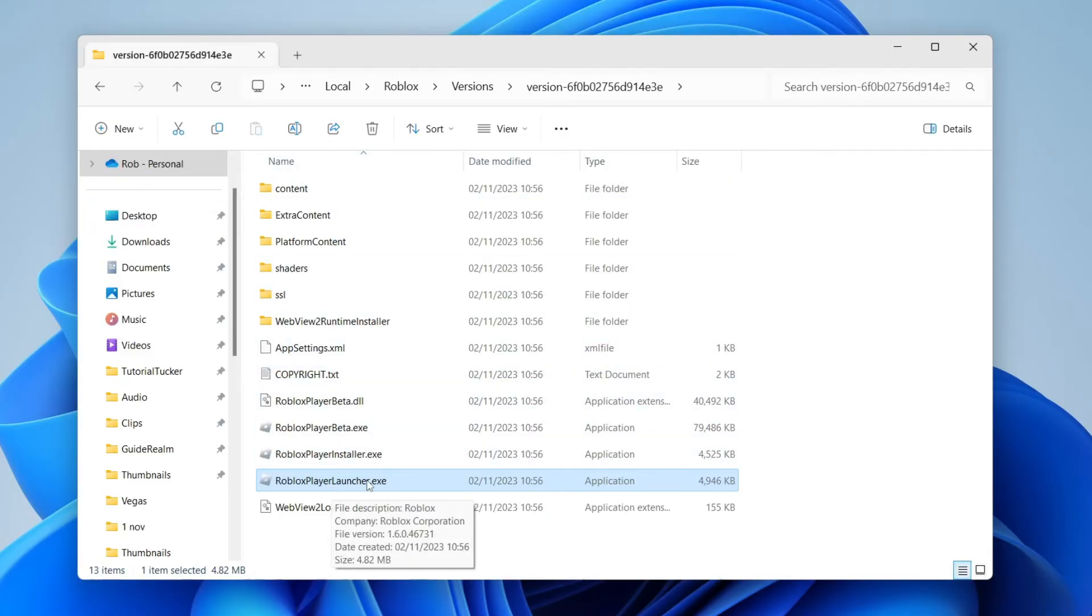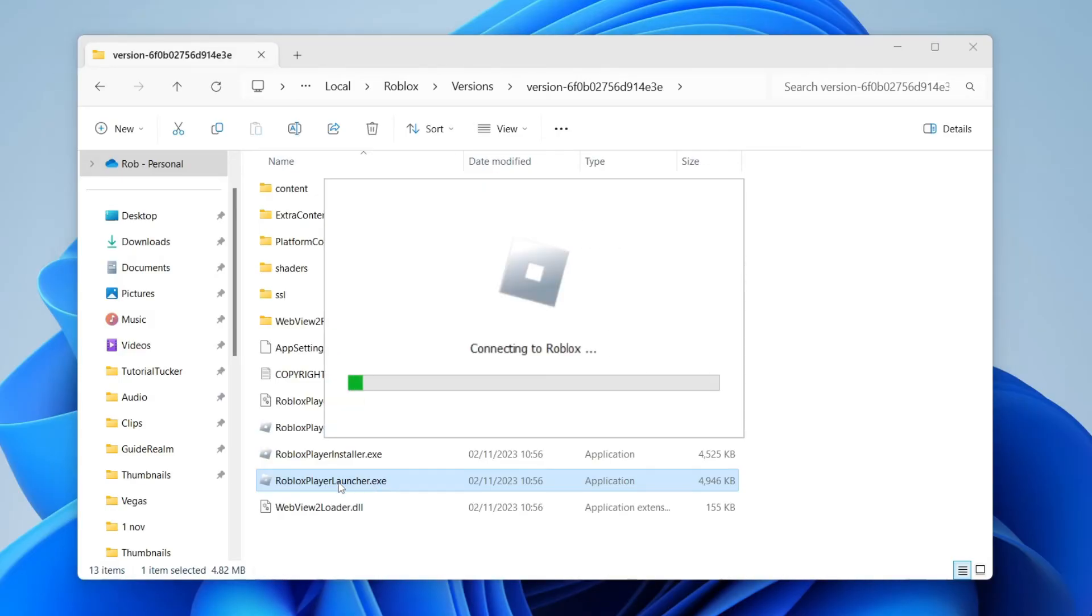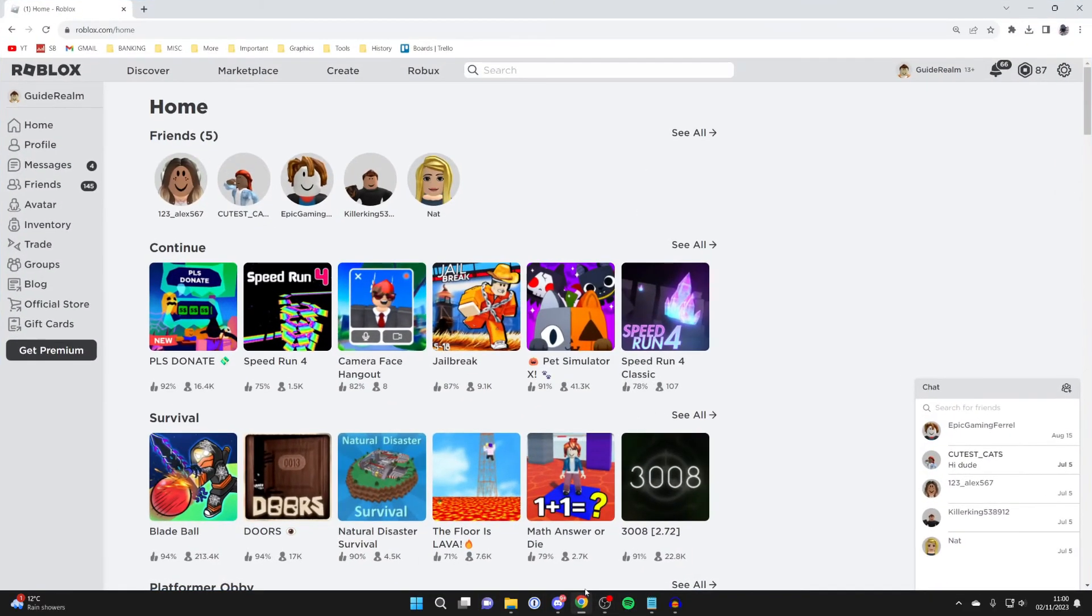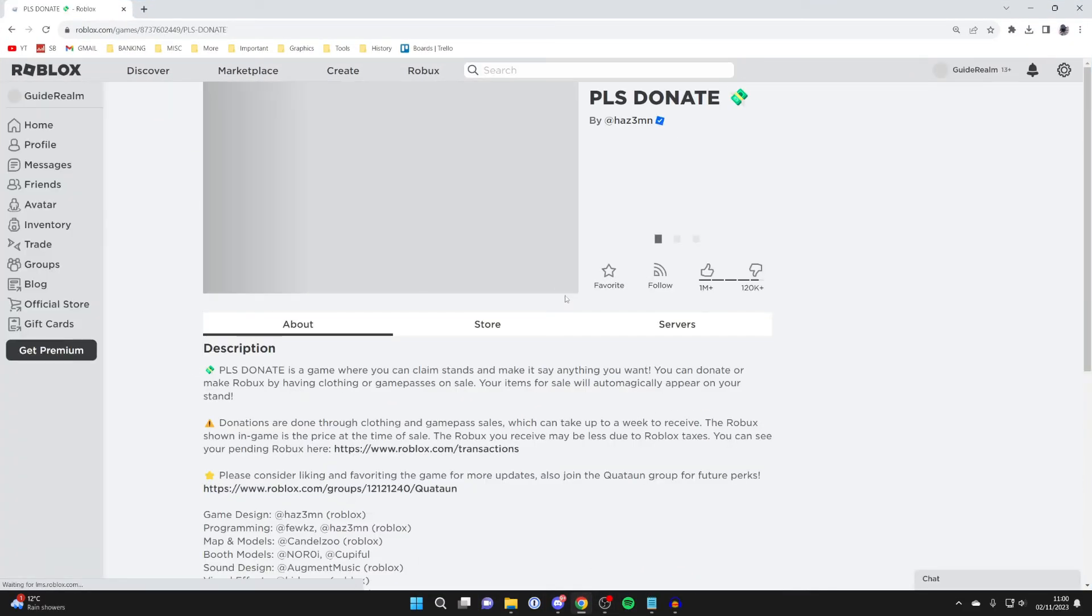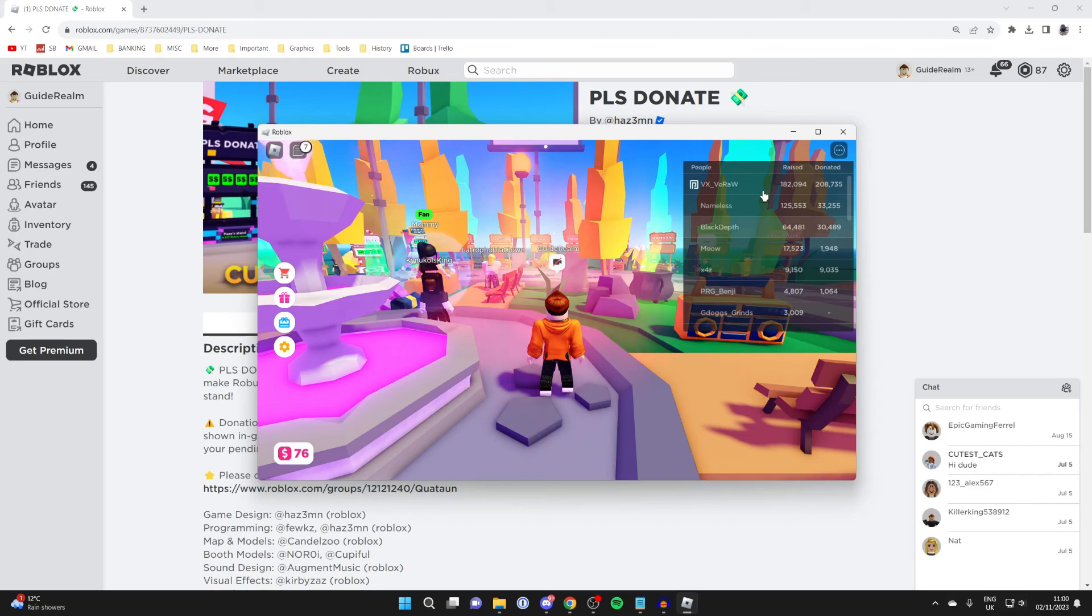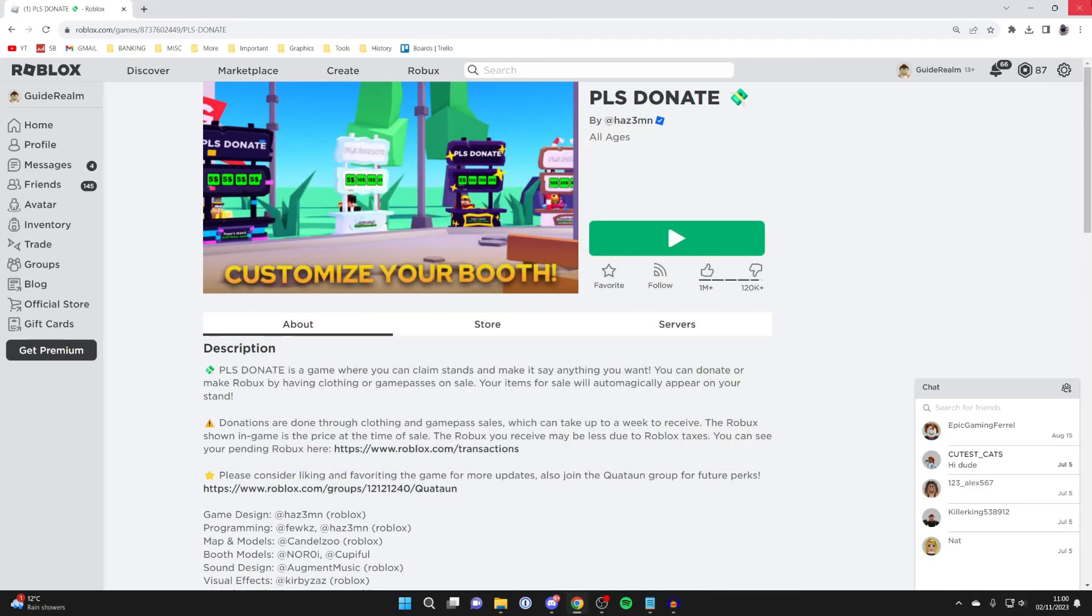Try running the launcher, as some people say that's going to fix the problem for them. Double-click on it like this and see if it will work. Then try running the player or just go back to the Roblox website and try to join a game to see if it works. If it worked, then great. If it didn't, then the next thing you want to try is getting the Roblox app from the Microsoft Store.